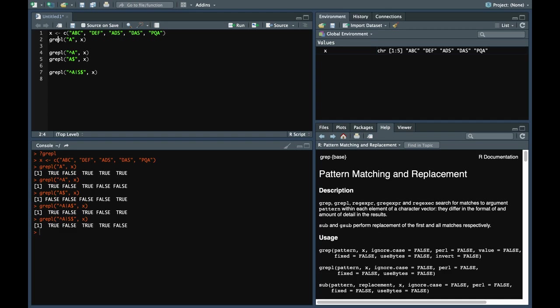Let's try to modify the same example. If we use grep instead of grepl, it returns 1, 3, 4, and 5. So it says that the first element of the vector, the third element, the fourth element and fifth element has the pattern in it.